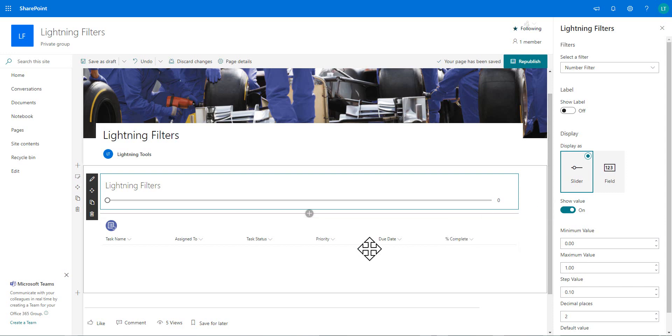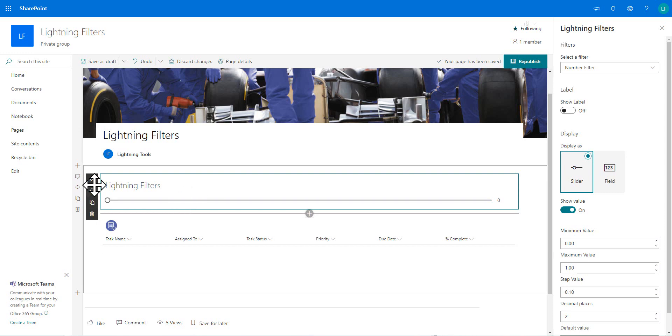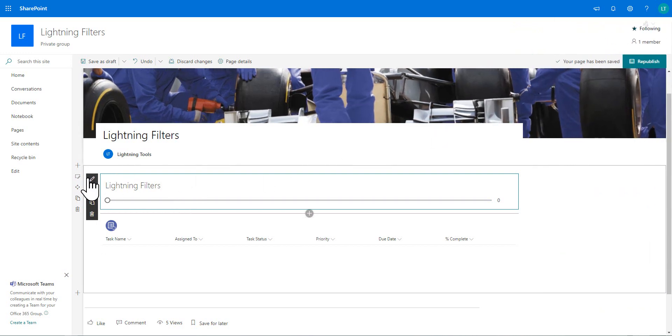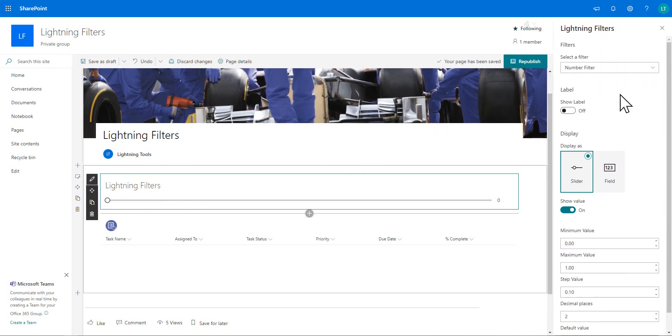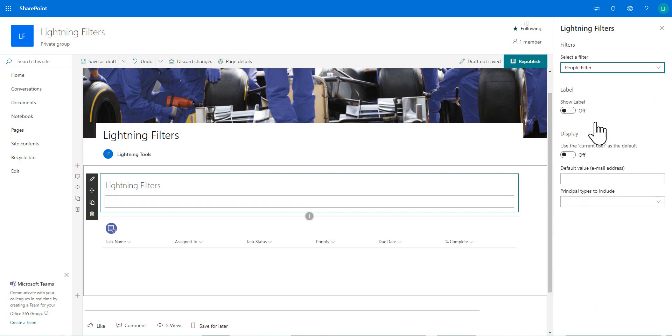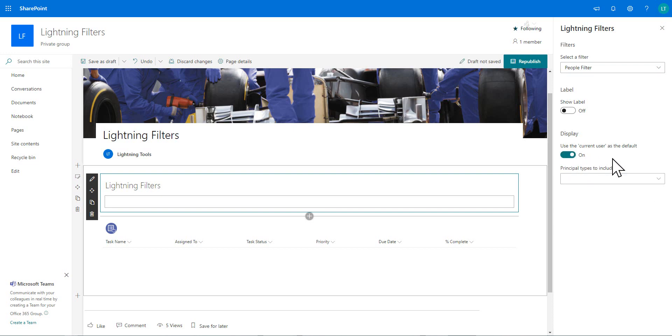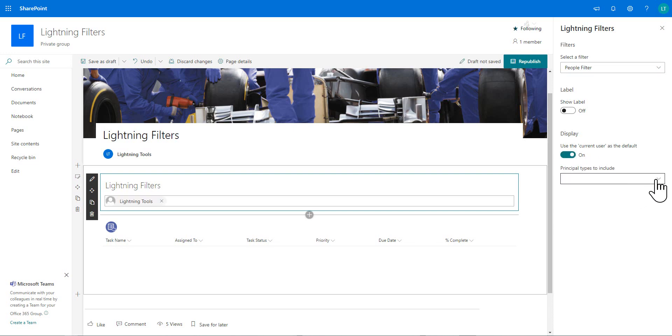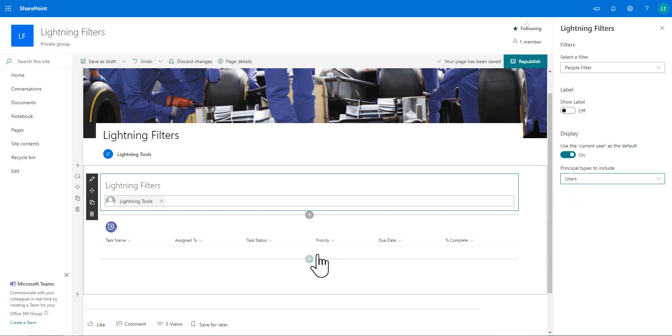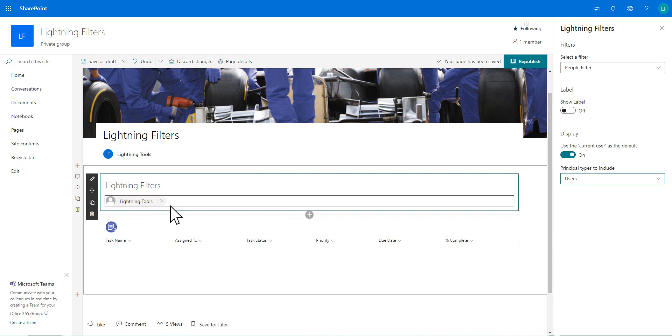So once again, we'll go back into the properties. And this time we're going to change it for the people filter. And I'm going to have a default value of the current user. And what we're going to do is just work with users. I'm not interested in working with SharePoint groups, security groups or distribution lists for this example. So it's just users. And you can see here that has defaulted to me, lightning tools.